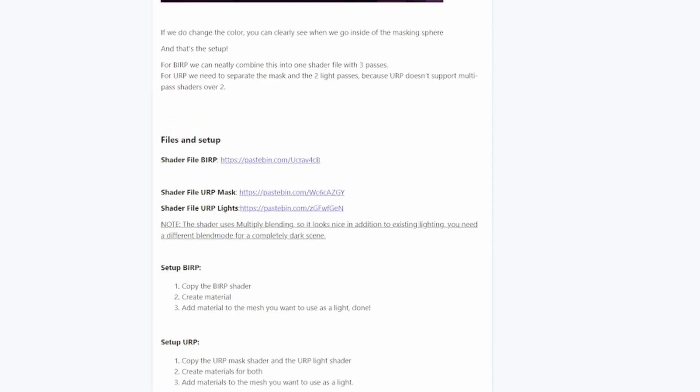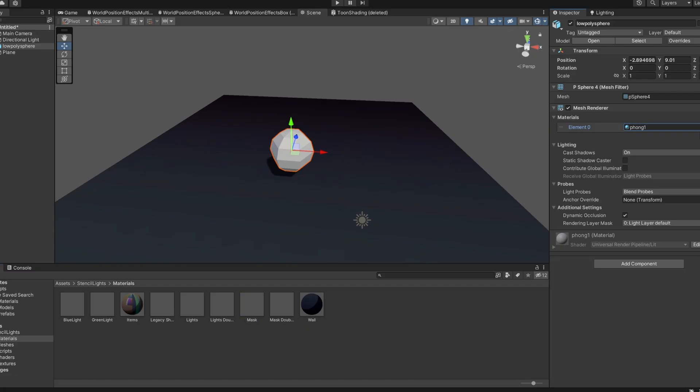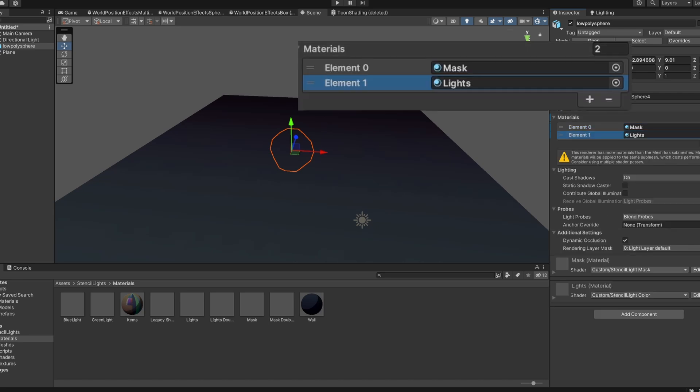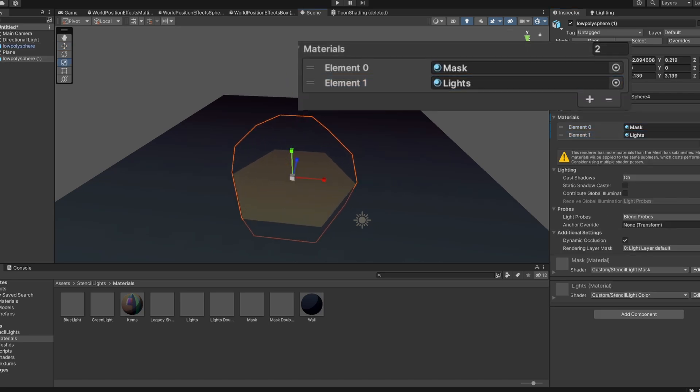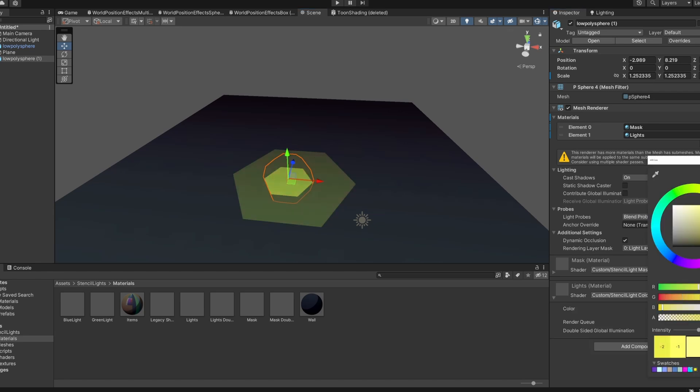For URP, grab the two shader files, create a material for each, and drop both materials onto the mesh you want as a light. Make sure that the mask is first in the list. URP doesn't like multi-pass shaders, so I had to split it into two files.